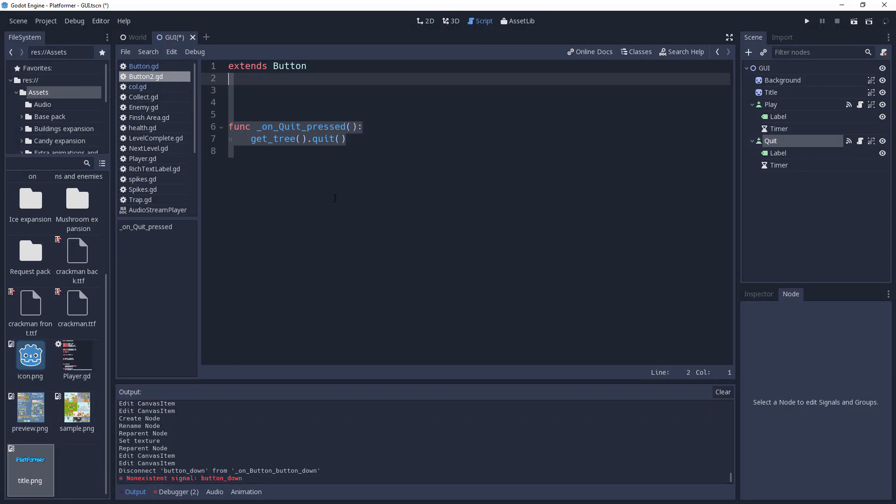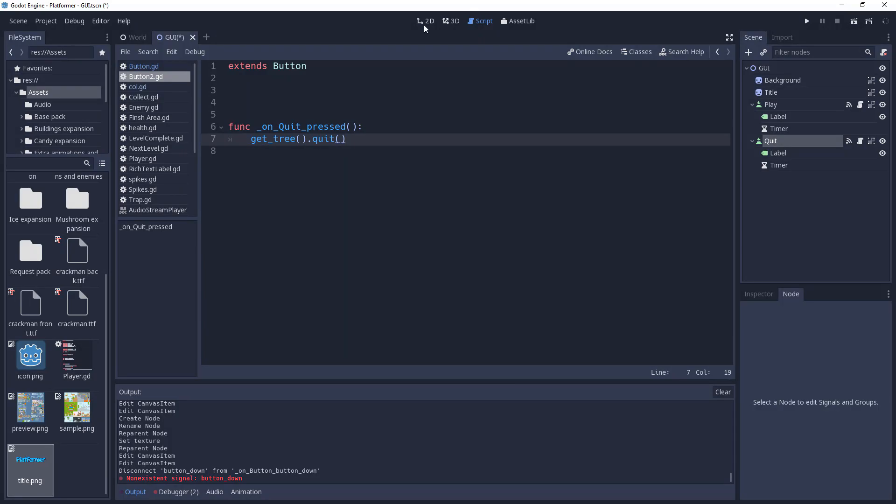And we have our on quit pressed. We need to get tree and quit. That's basically it. That's how it works.